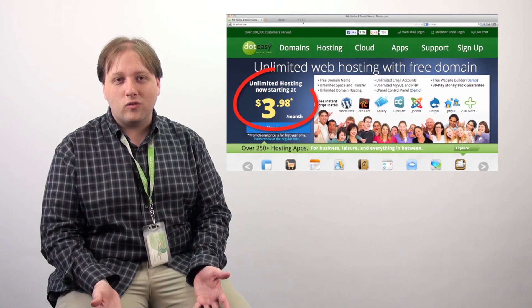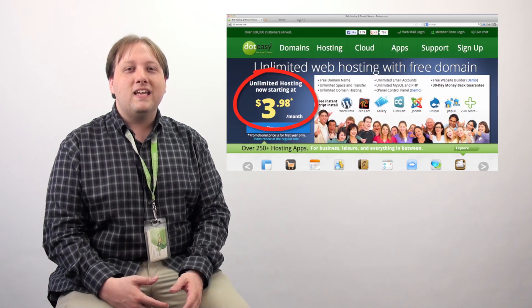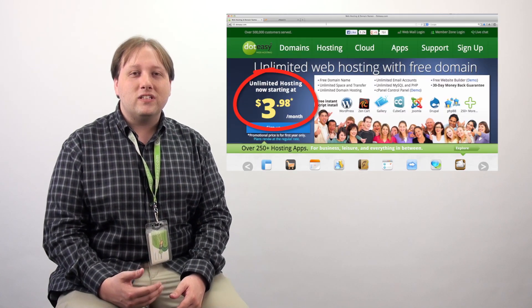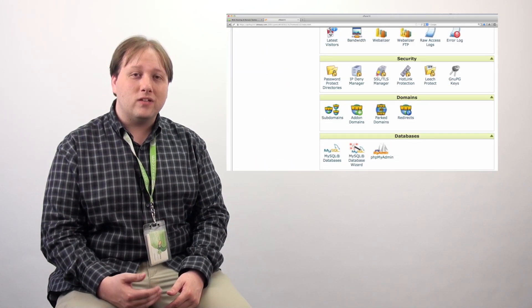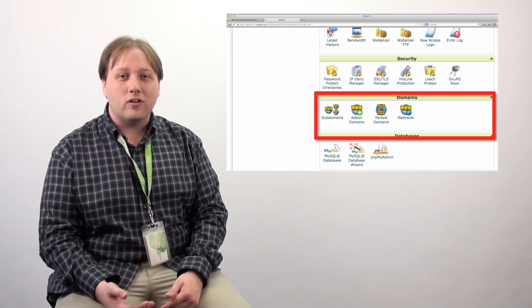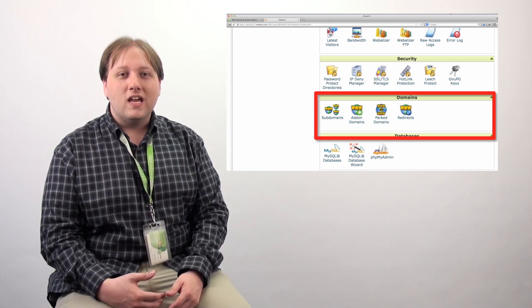One of the benefits of our main unlimited hosting plan, which is currently under promotion, is that it allows you to set up what are called add-on domains as well as park domains. We're going to go through and explain the difference between these two and how they can best work for your company.